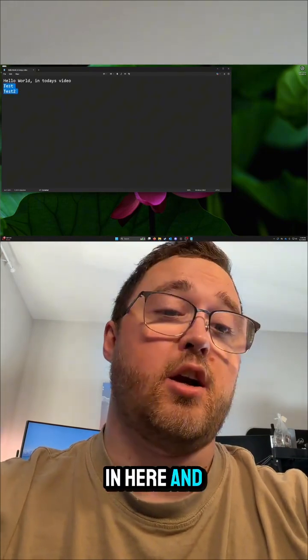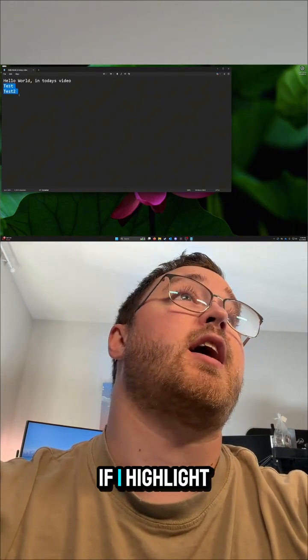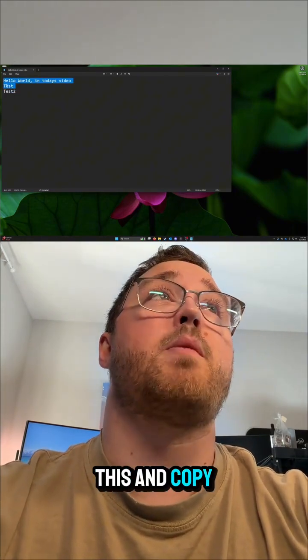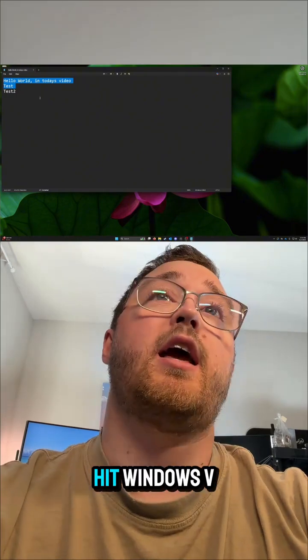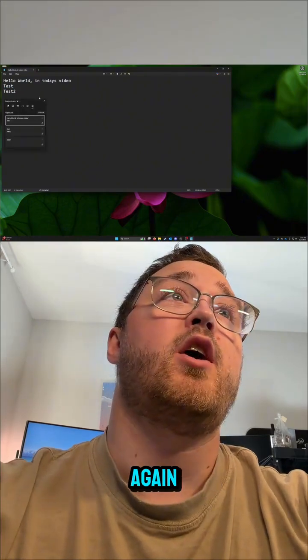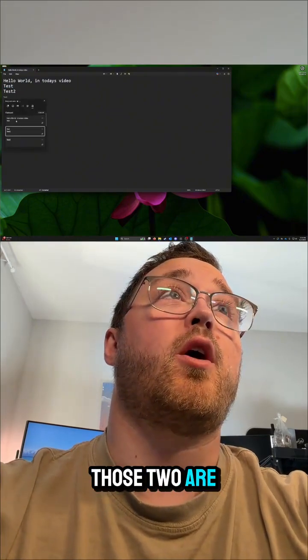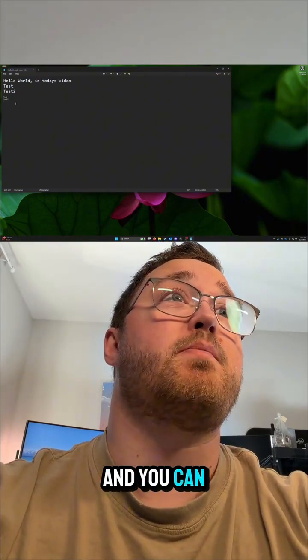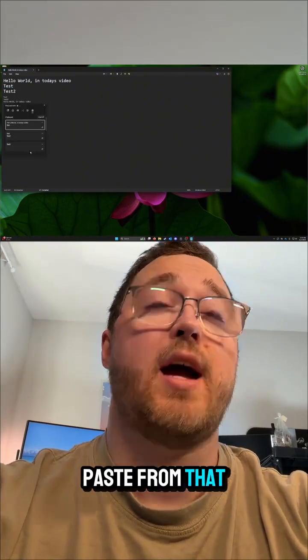So for instance, if I come in here and copy this, if I highlight this and copy this, and I hit Windows V again, those two are going to be there and you can paste from that clipboard.